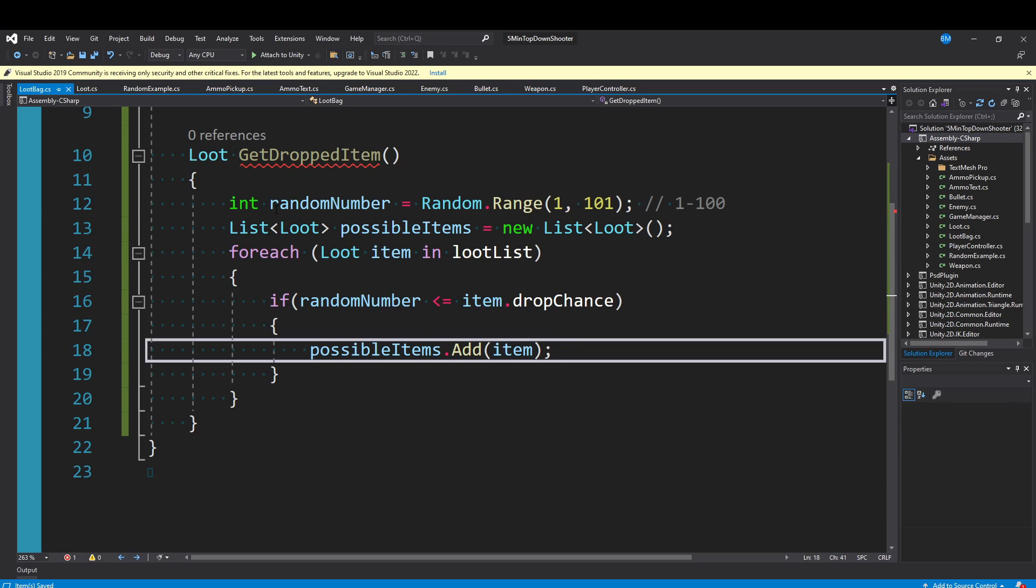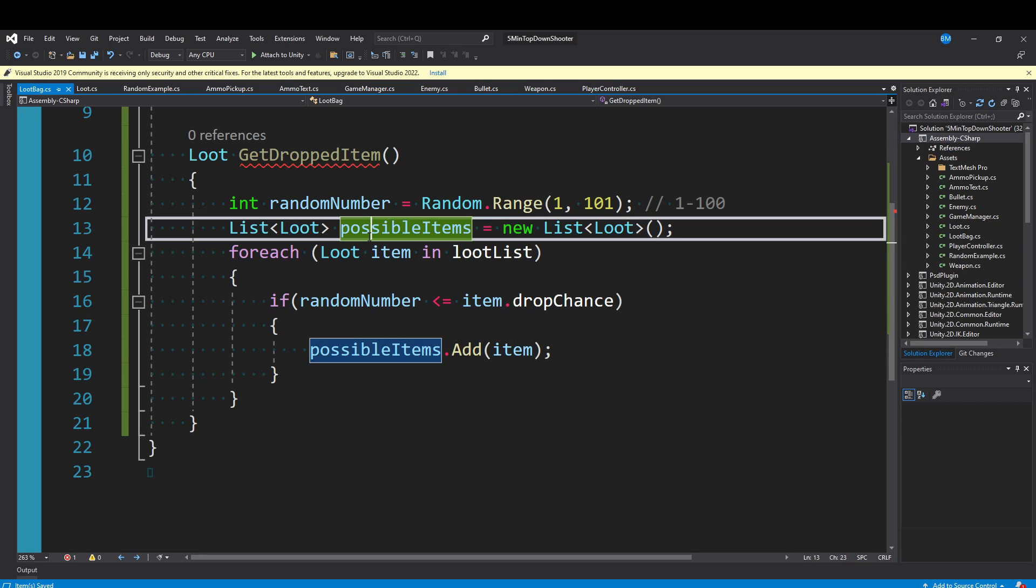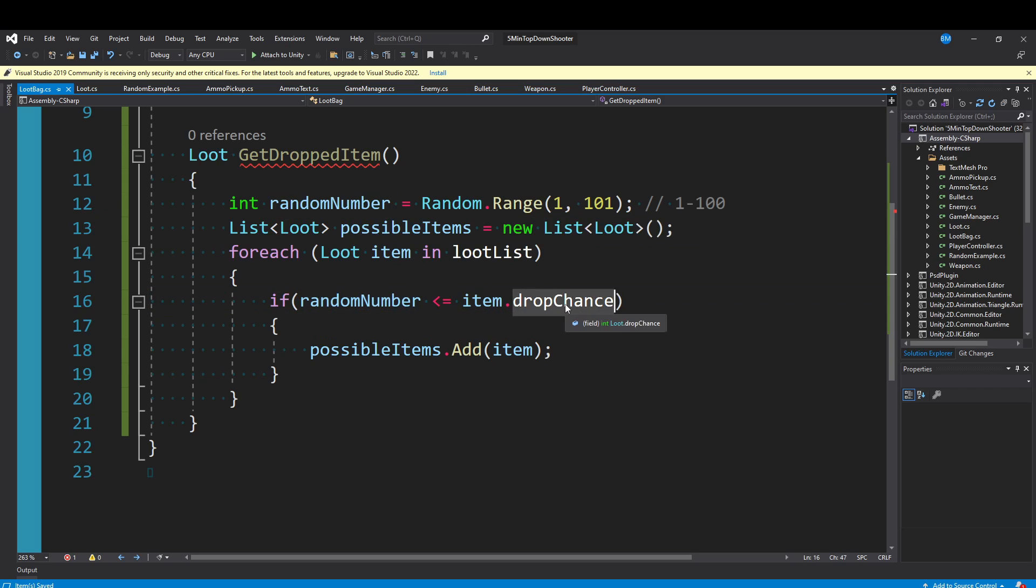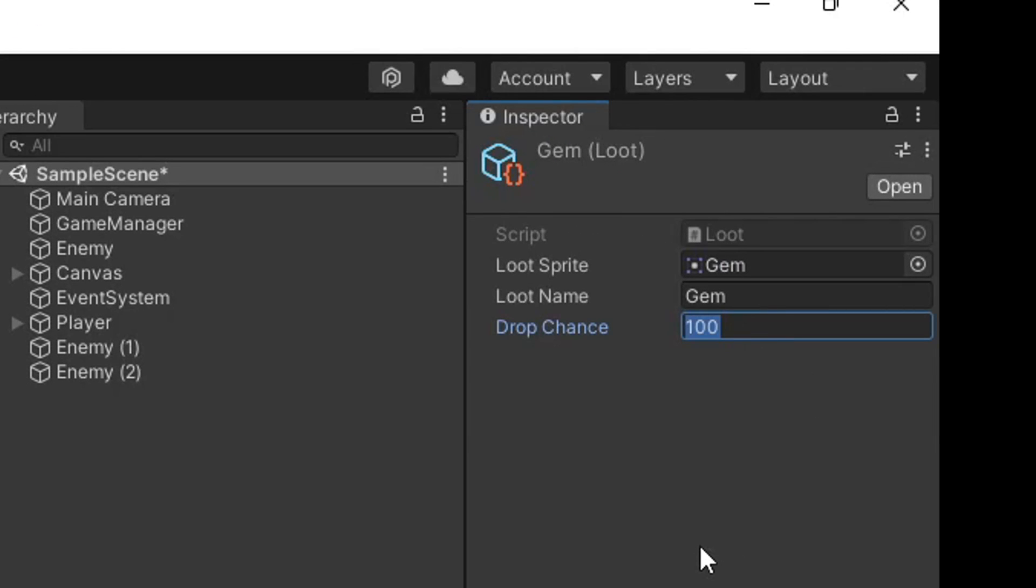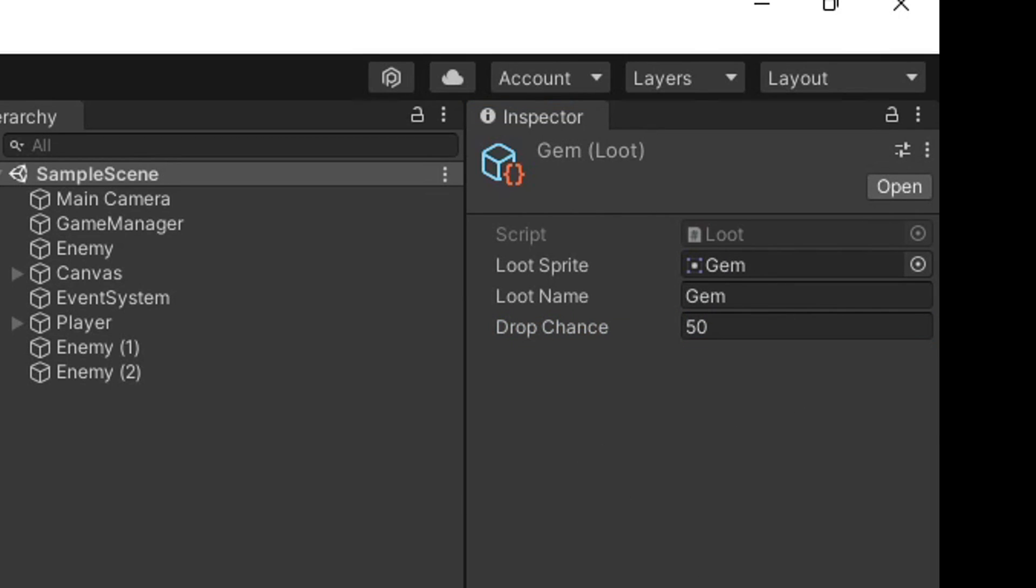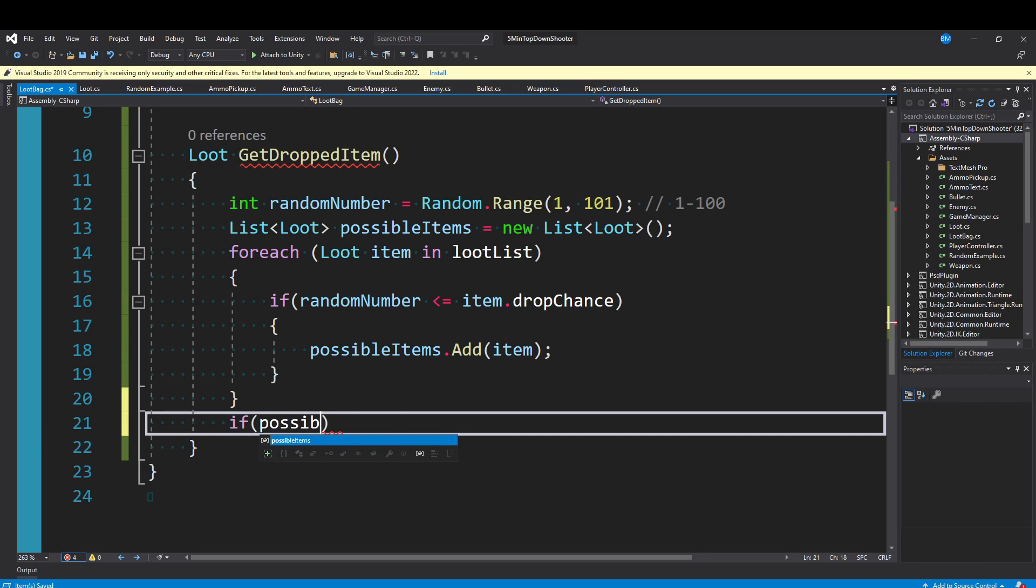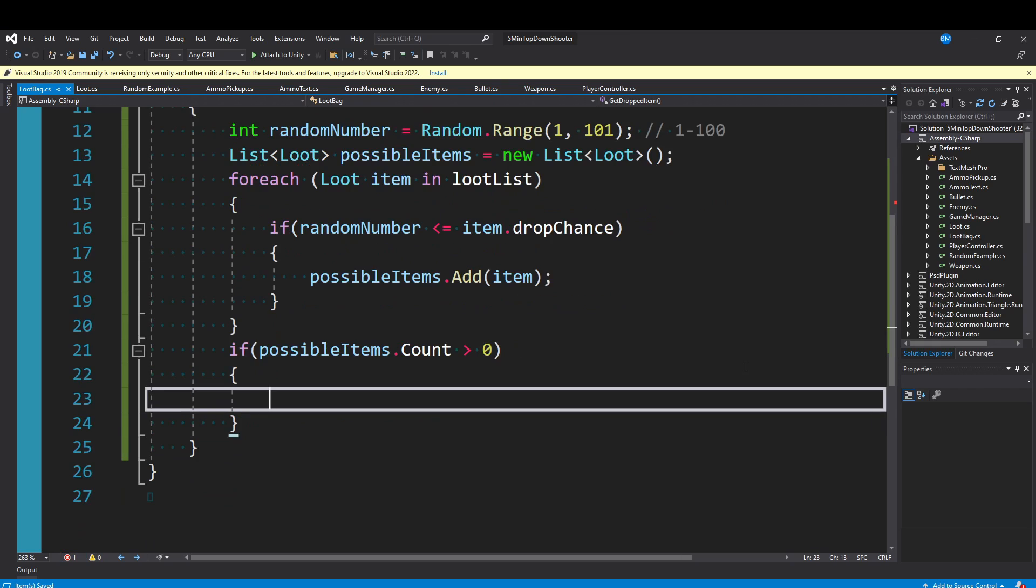To recap, we roll a random number. If that number is less than or equal to the drop chance of the items in the loot list, we will add them to this possibleItems list. It's totally possible this random number is not going to be less than or equal to the drop chance of something. In my example, I had gems set to 100% drop chance. But what if I set this down to like 50? Now it's totally possible that none of these three items will drop from the enemies.